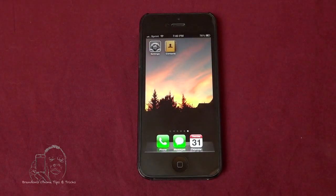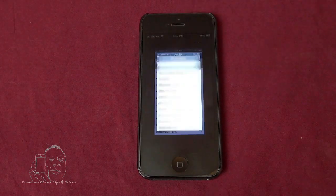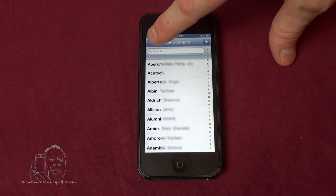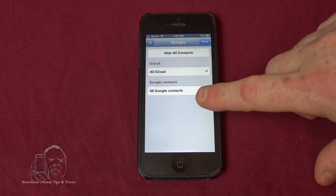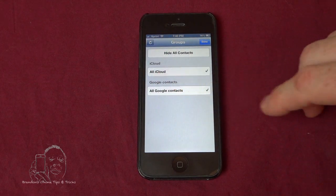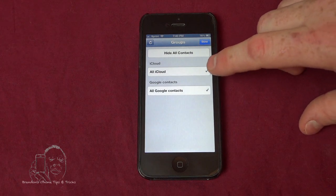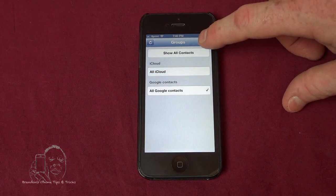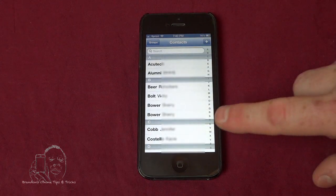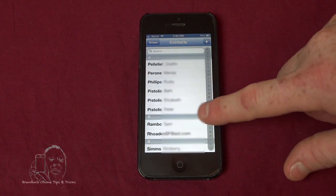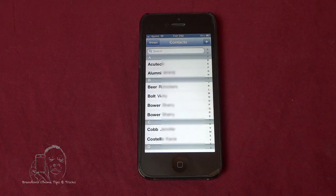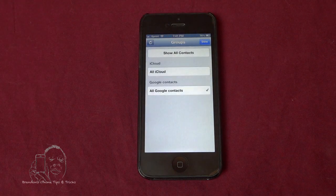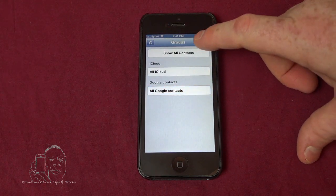Now we're going to go into our Contacts app and you'll notice there's a new Groups sign up here that wasn't there before. You have All Google Contacts and All iCloud Contacts. Let's deselect our iCloud contacts. Now we're back in here and these are my Google contacts. The nice thing about this is it actually creates a group, so if you need to, you can turn off your Google contacts.